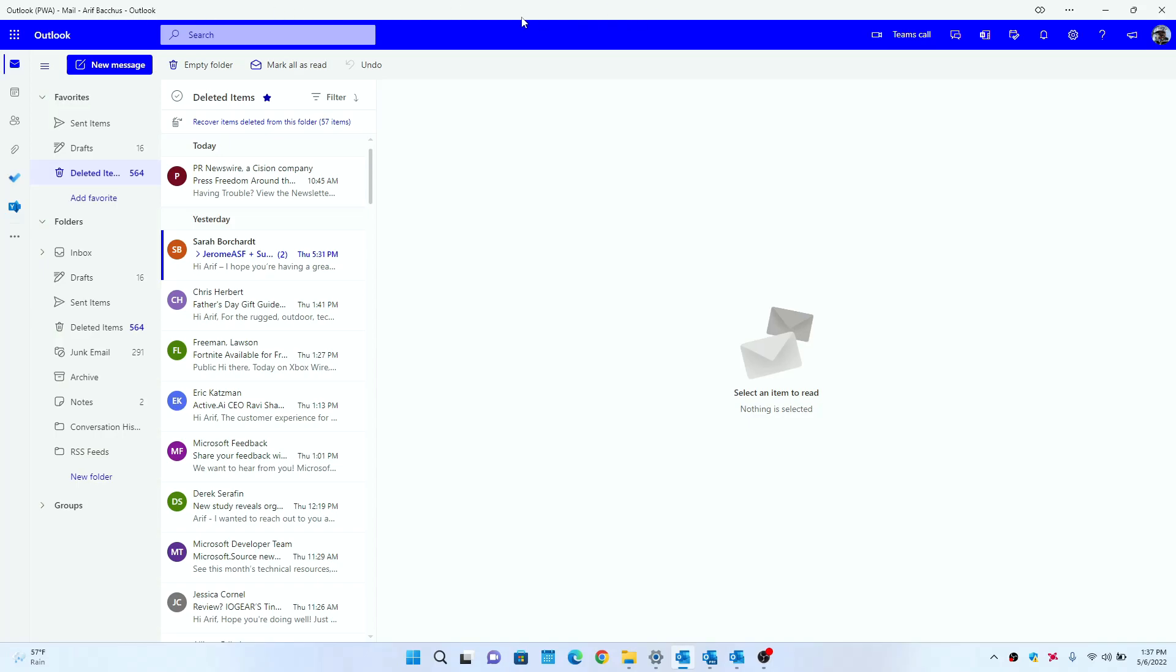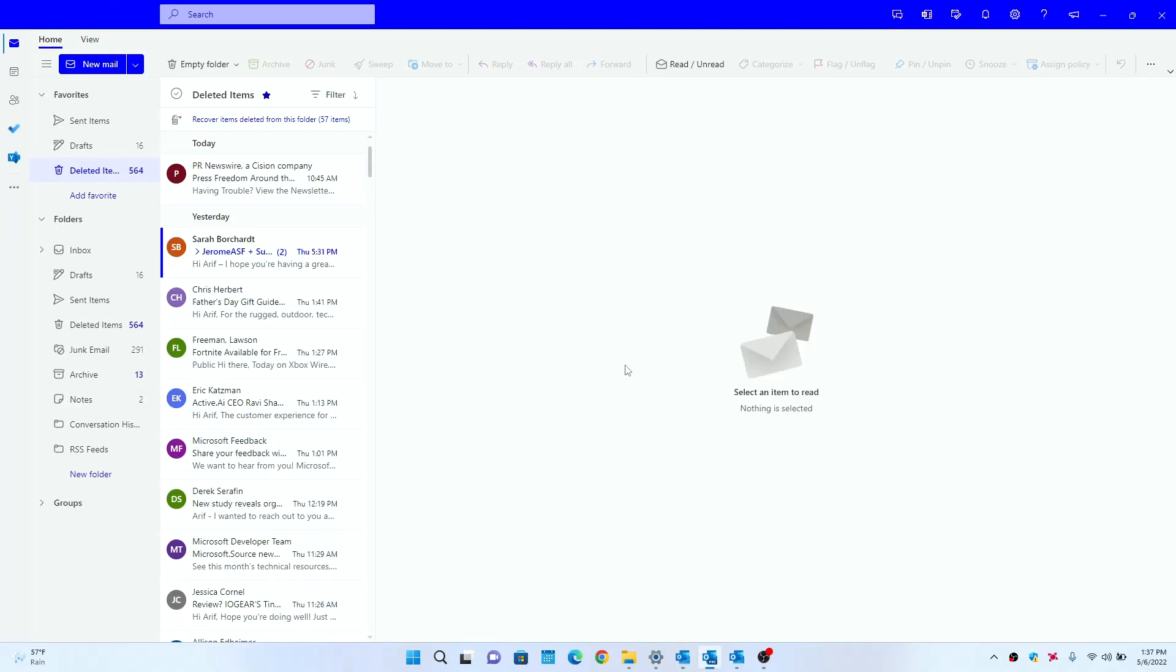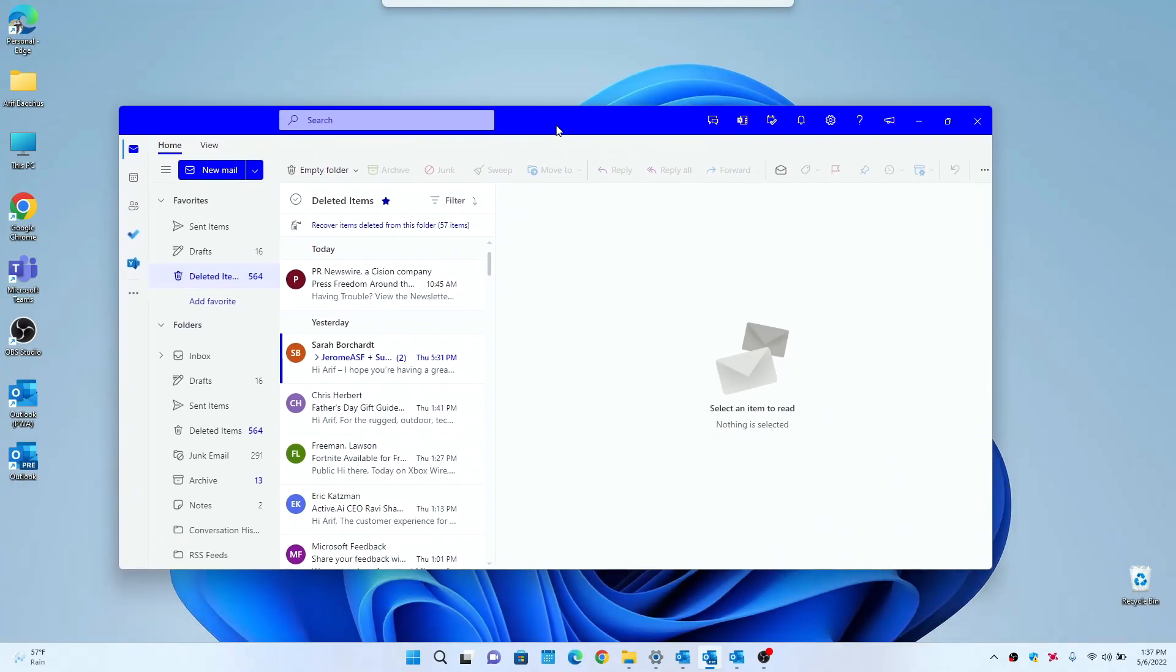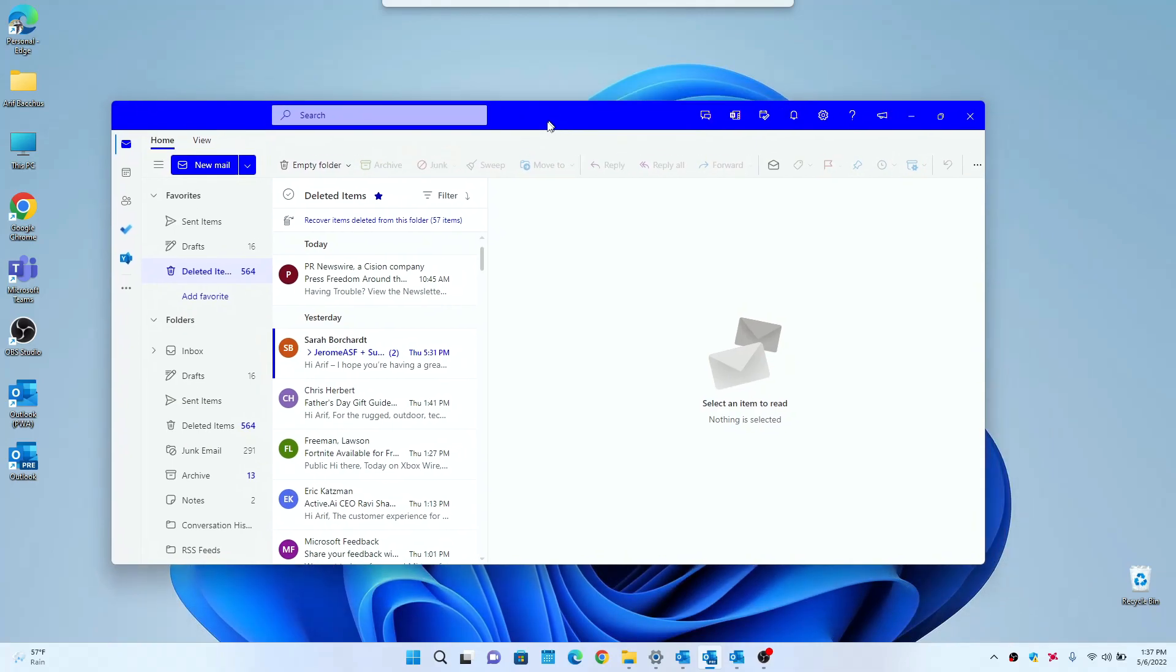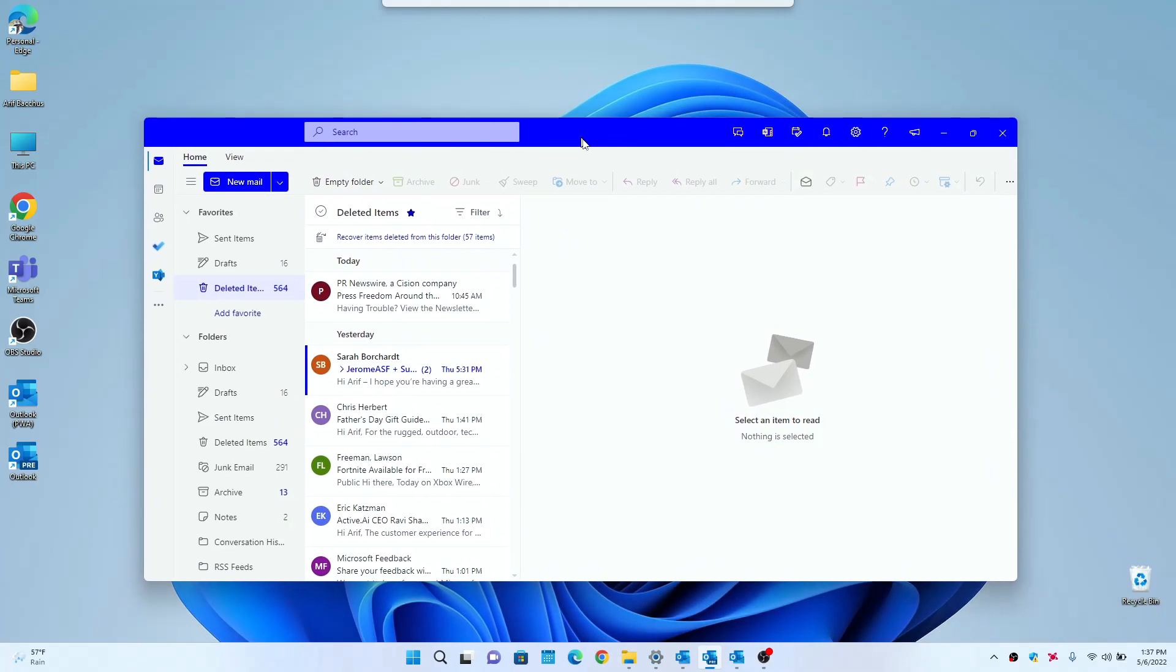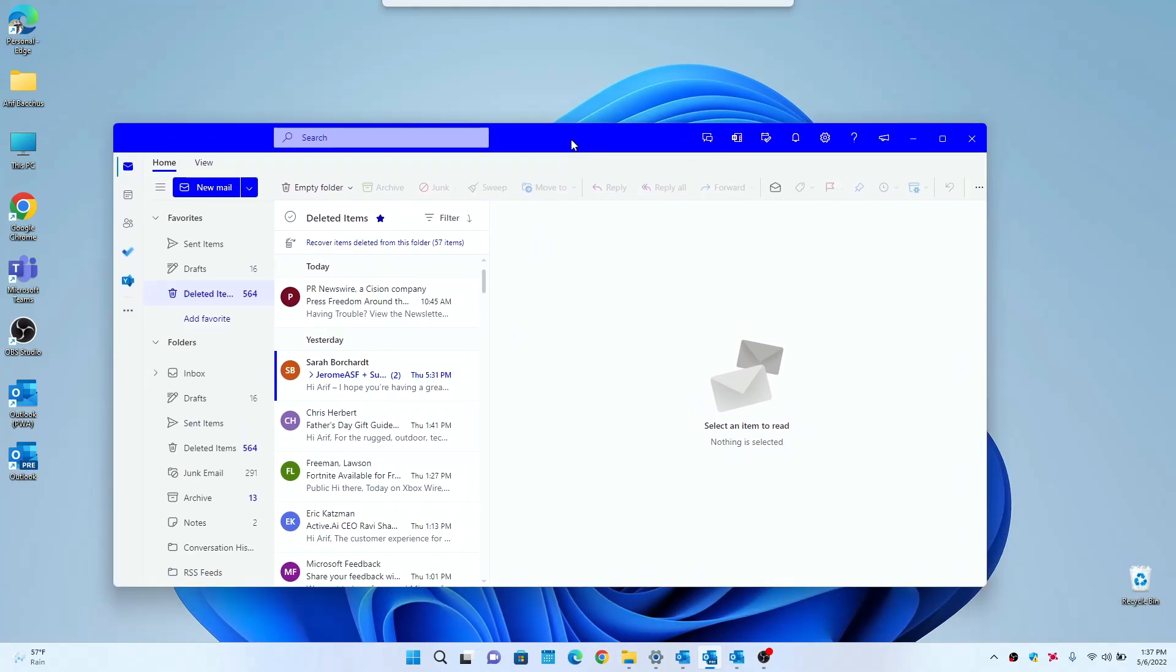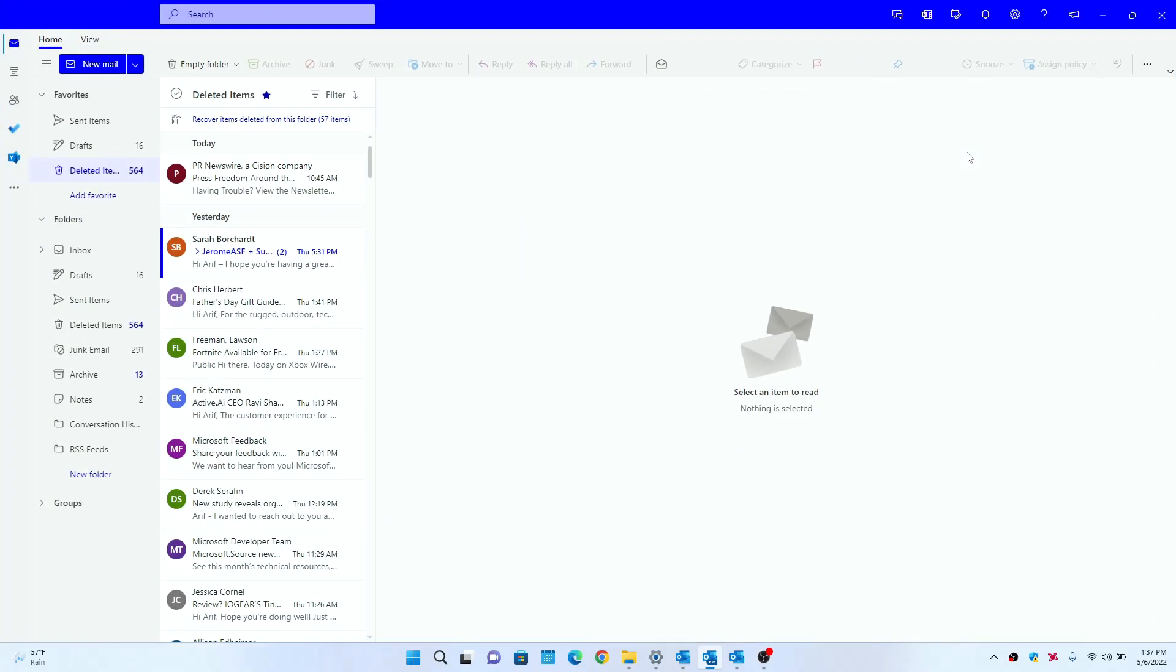But the new One Outlook client doesn't have that title bar and it looks a lot like a desktop app would in Windows 11. You see here it's very clean and concise.